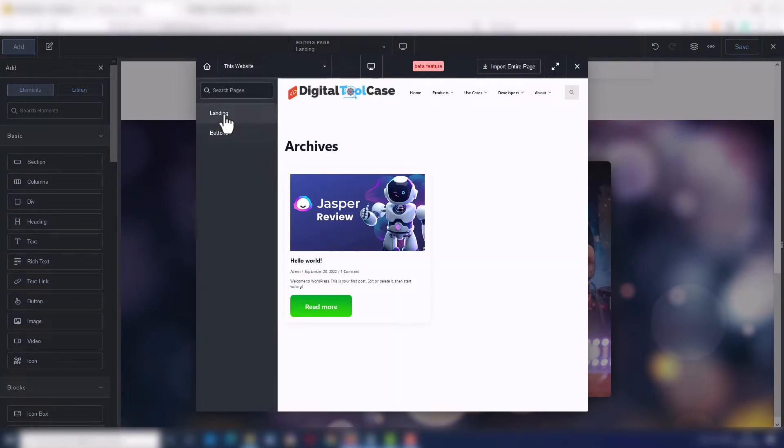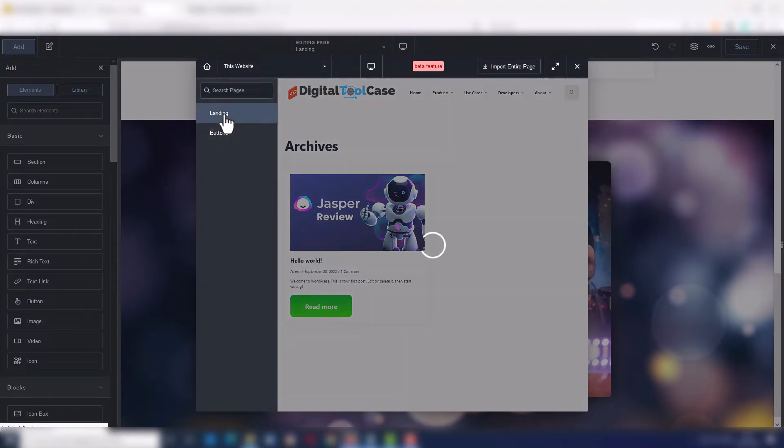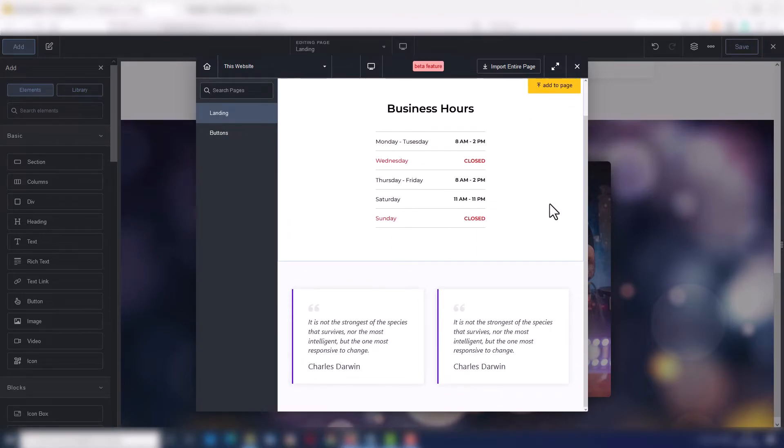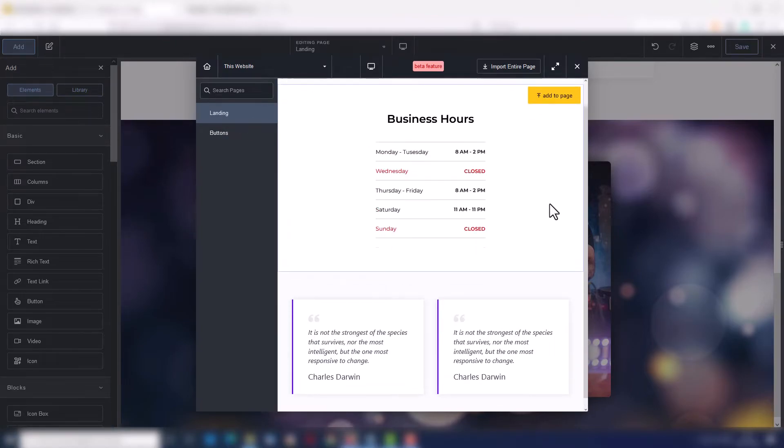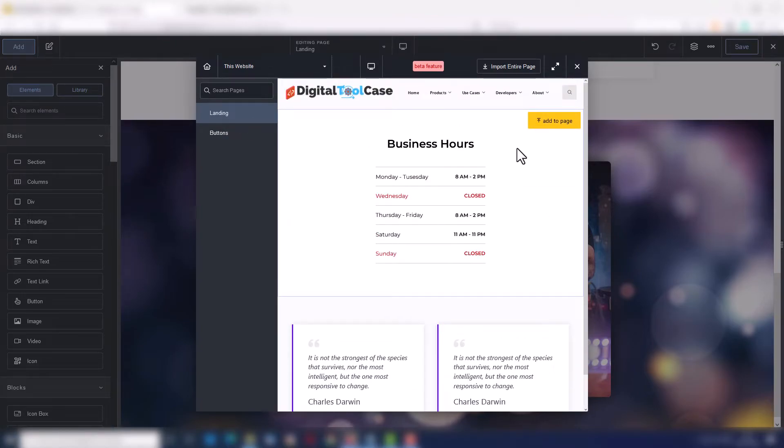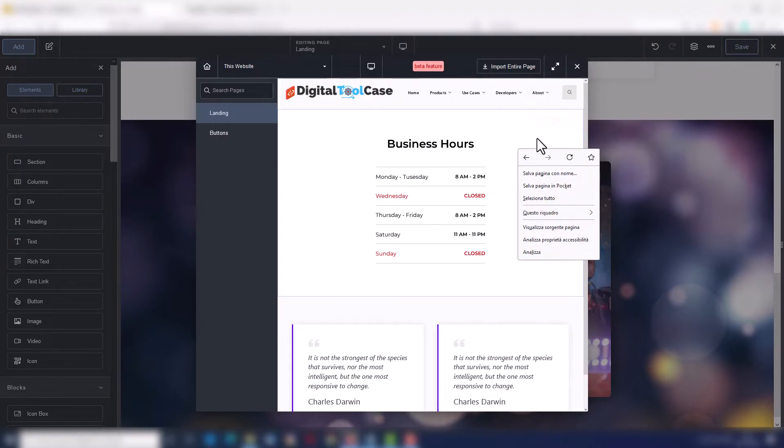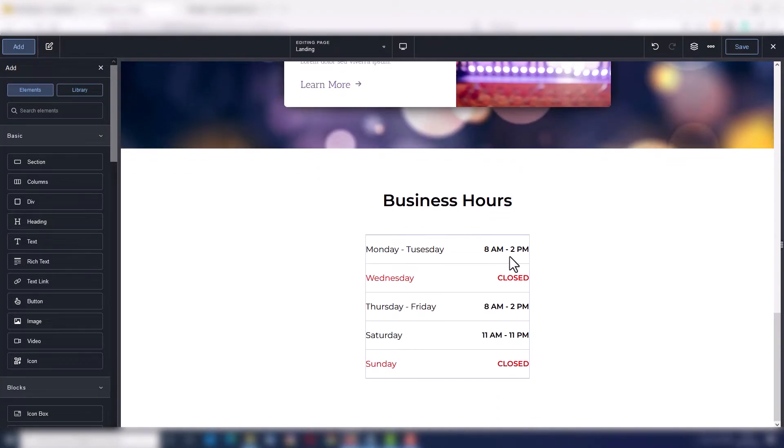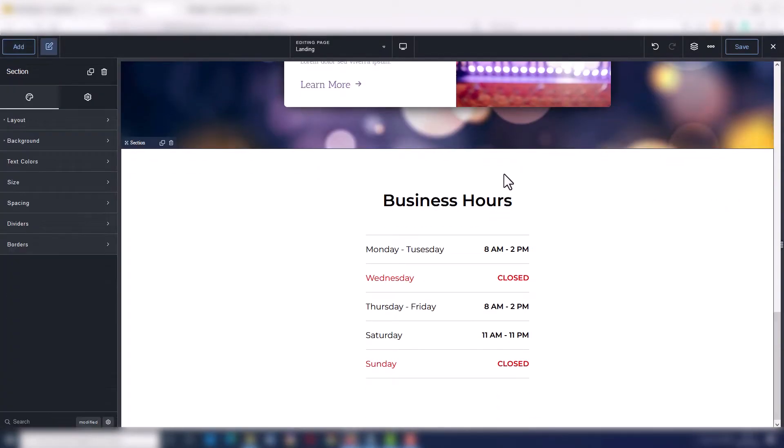You can even reuse your custom sections. Every time you build something on your site, it becomes part of your personal design library. So you can insert your sections on every page. You can even copy and paste them from one page to another or, if you want, from one site to another.